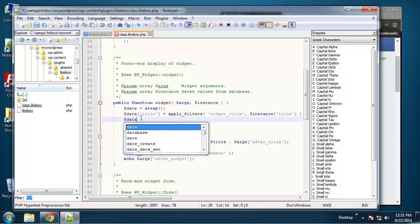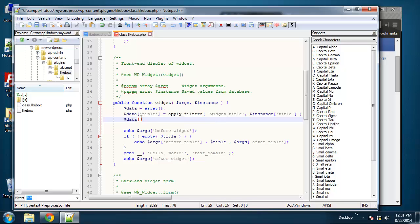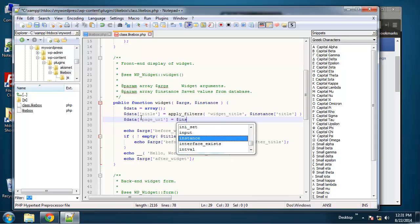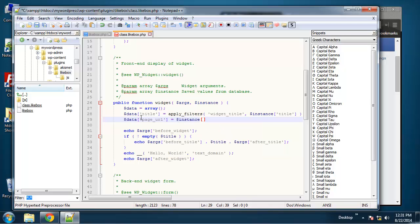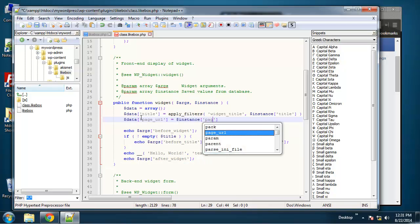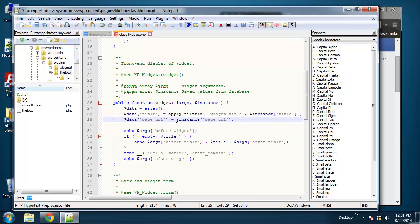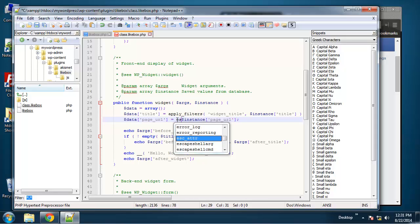So of course we need a page URL and we're going to set that equal to instance['page_url']. Now rather than just setting it to this, I want to wrap it in a function called esc_attr. And that will just provide a little security from things like SQL injection.